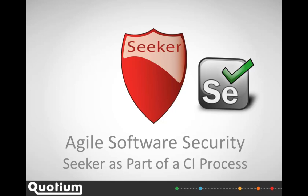Selenium scripts are kept up to date as the application is developed, so it makes sense to use this existing automation for security tests.